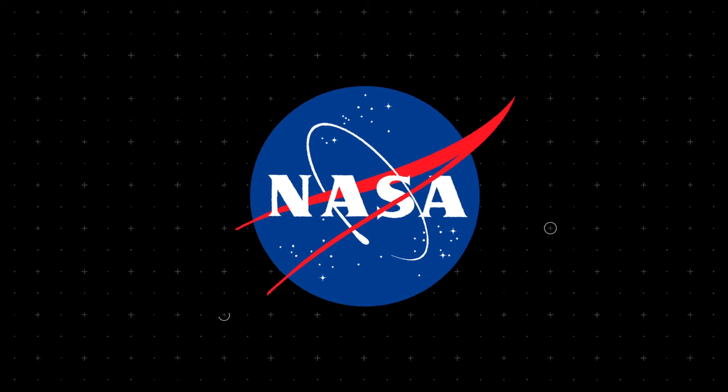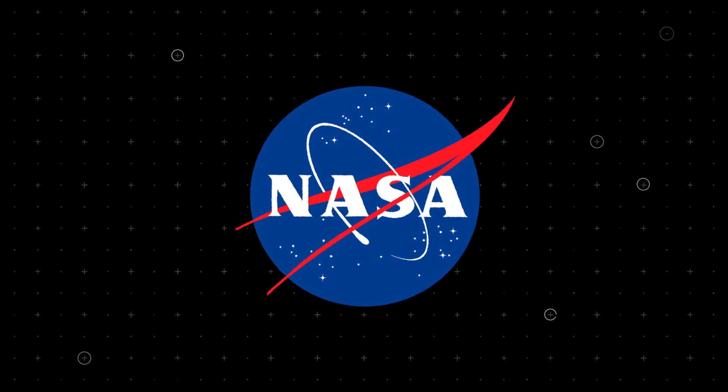NASA estimates there are over one million objects out there that could one day hit Earth. NASA is in the business of detecting these objects.